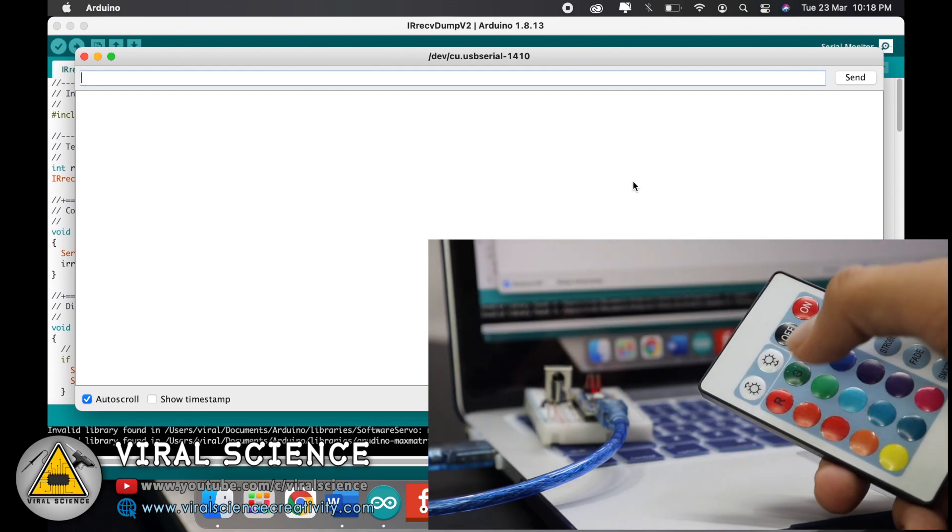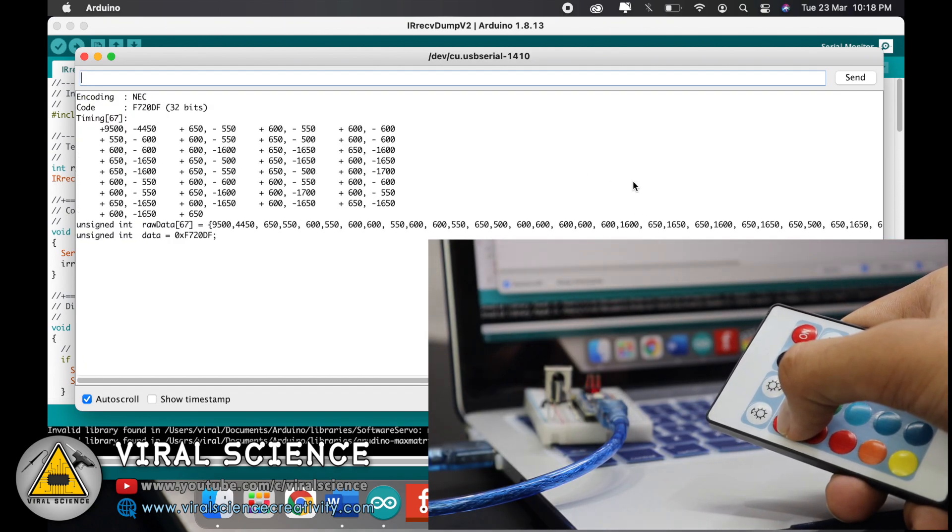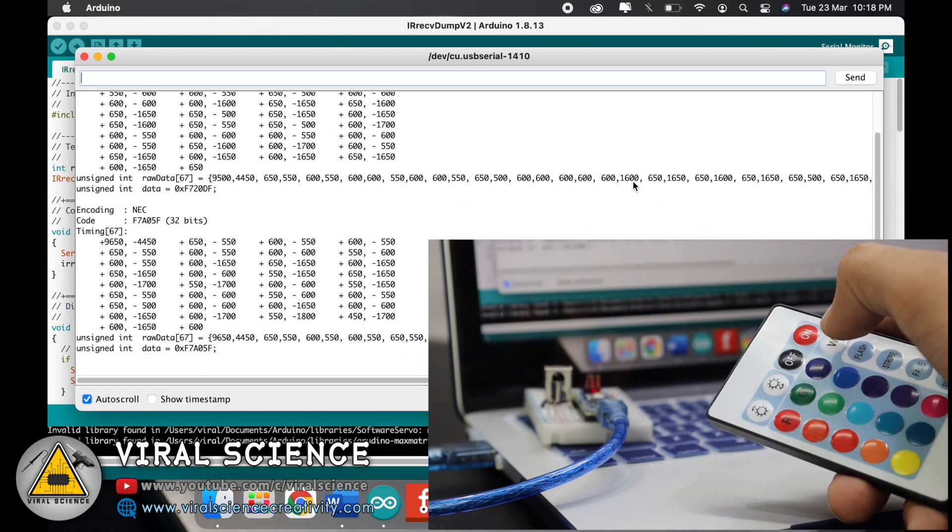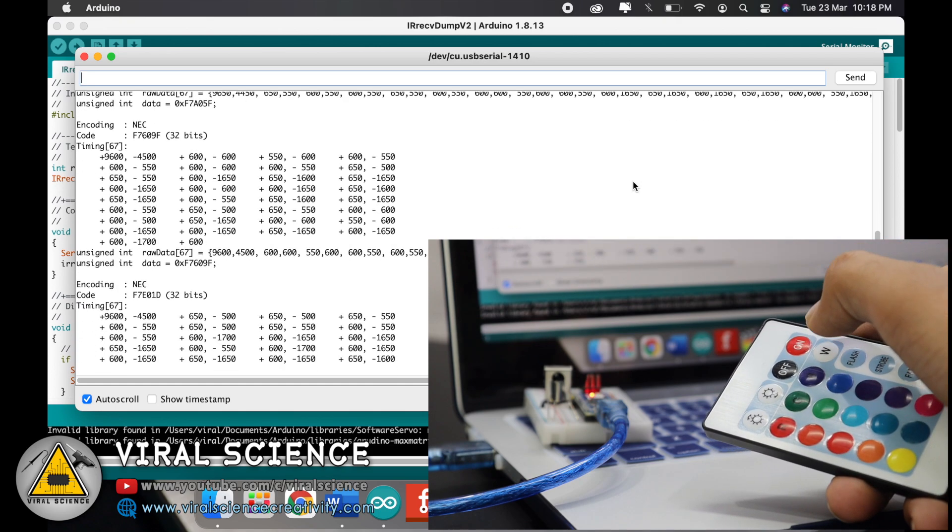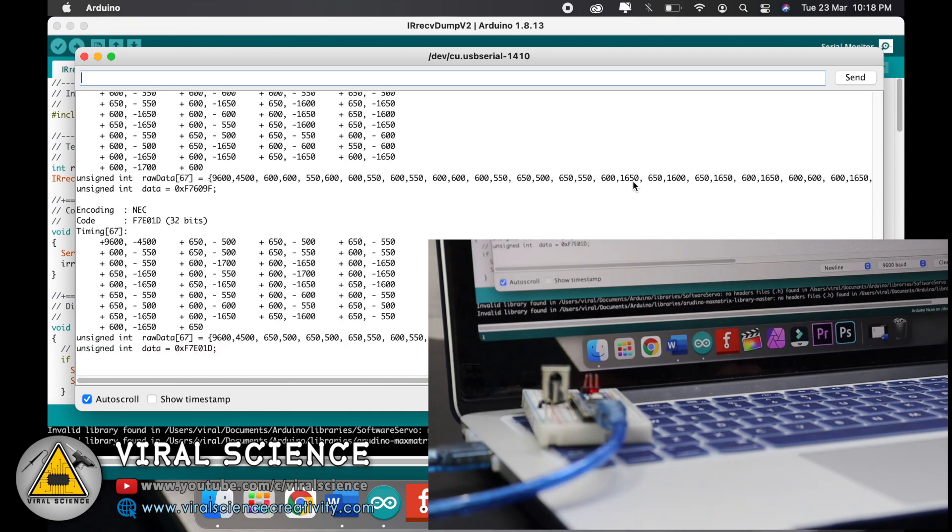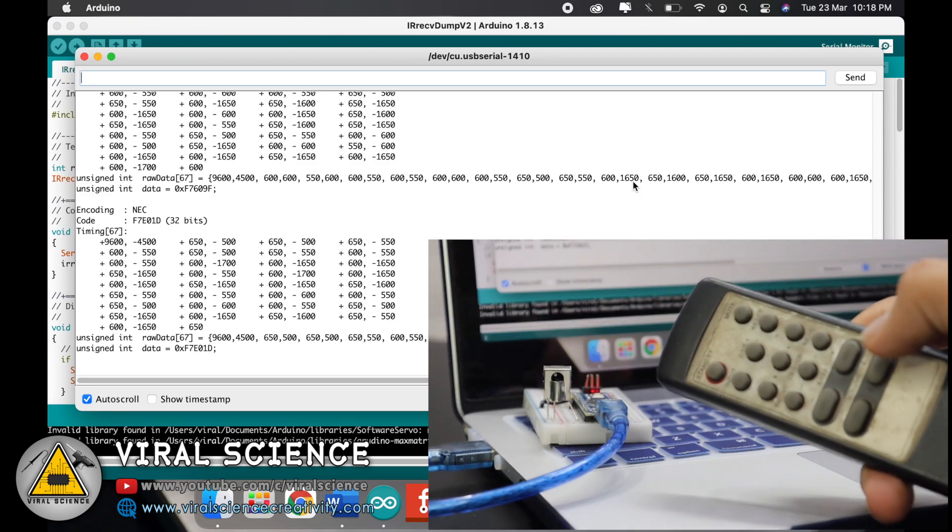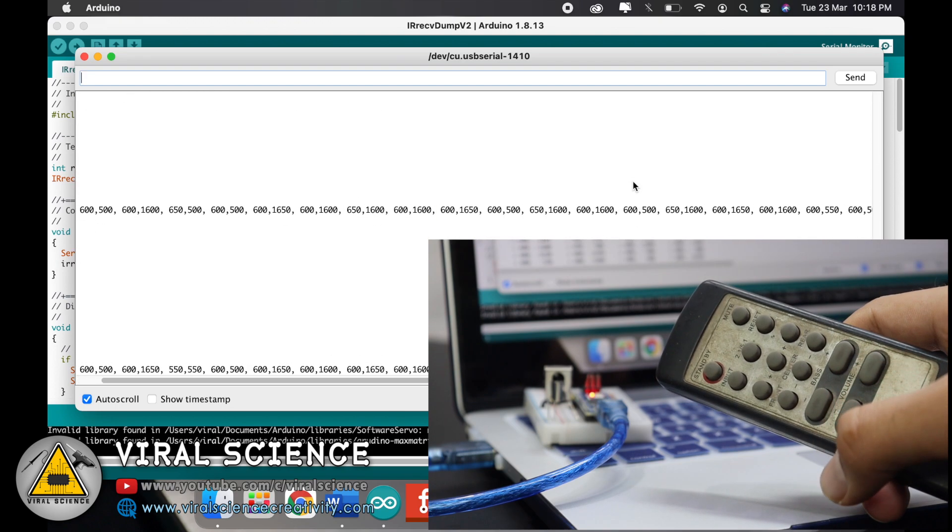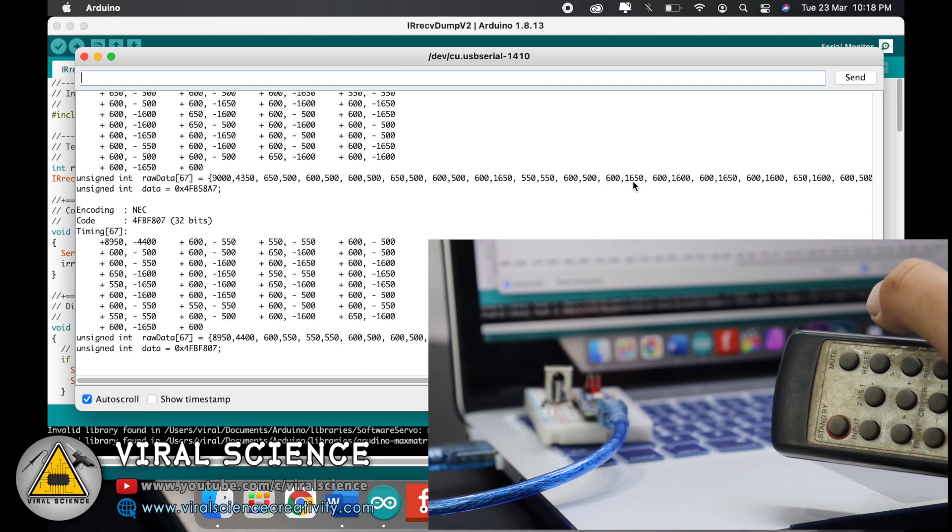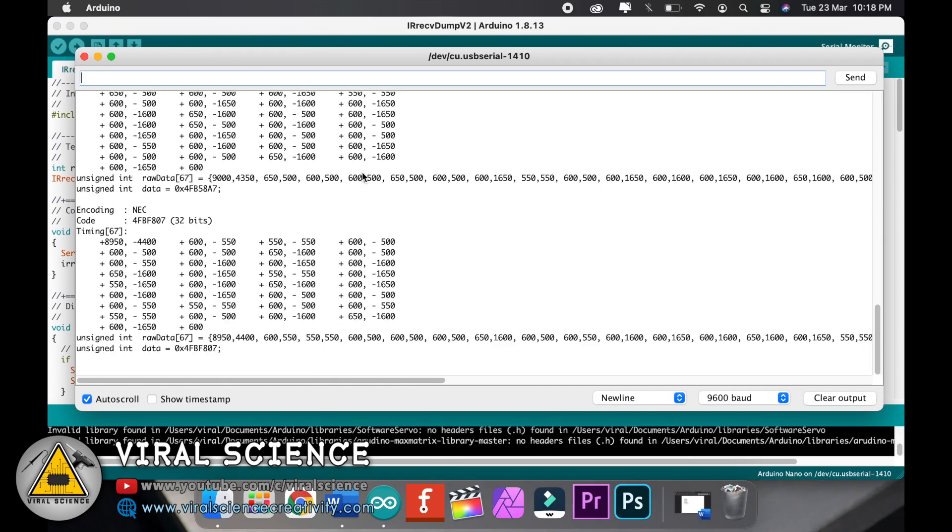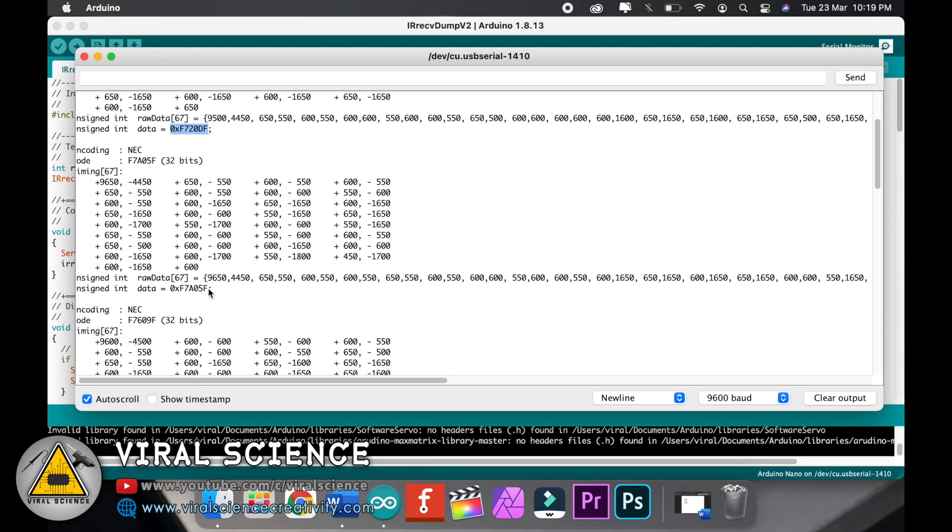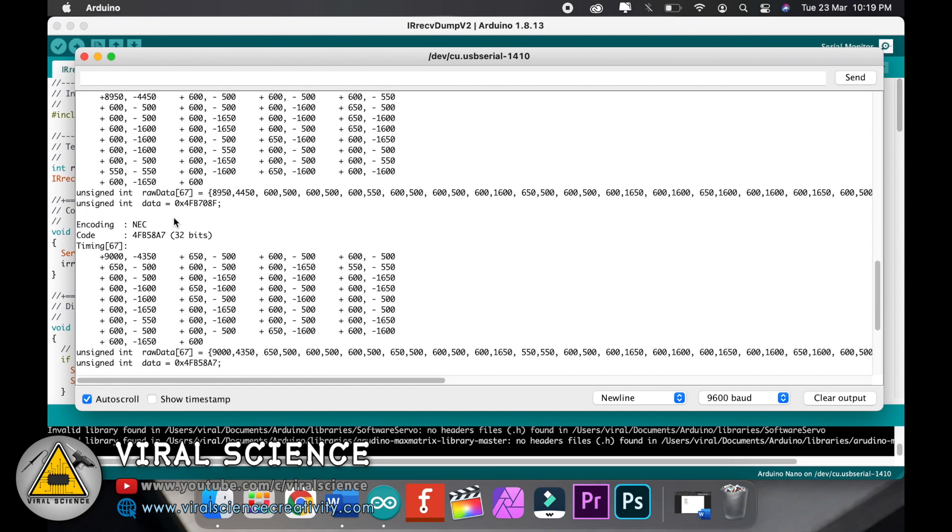After uploading, open the serial monitor, select the baud rate, and press the buttons of any of your remote and you will receive the hexadecimal values on your screen. So I'm pressing all the buttons one by one which I want. This is the remote of my sound system, so I am using volume up, volume down, and mute button. After receiving values, you will see a hexadecimal value over here. So copy this and paste it in a text file. We will use it later and save it.